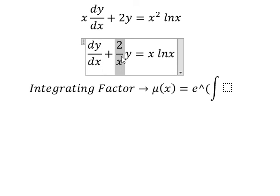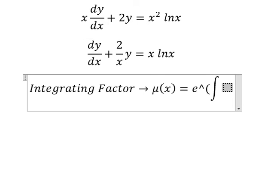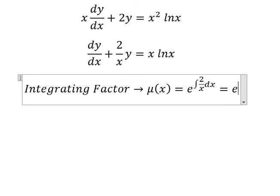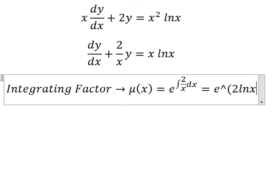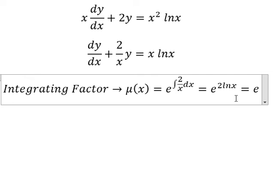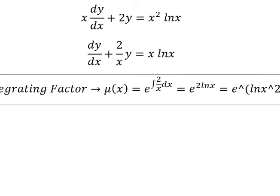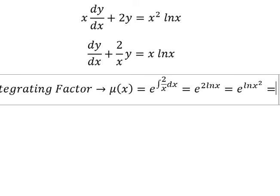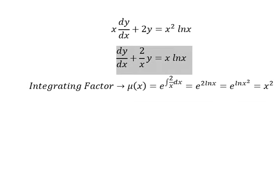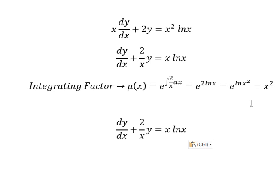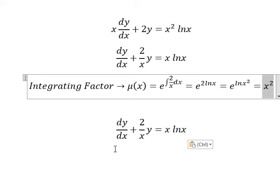So I will put this here. The integral of 2 over x gives us 2 ln(x). So the 2 goes inside the natural log, and this gives us x squared. That means we multiply both sides by x squared.